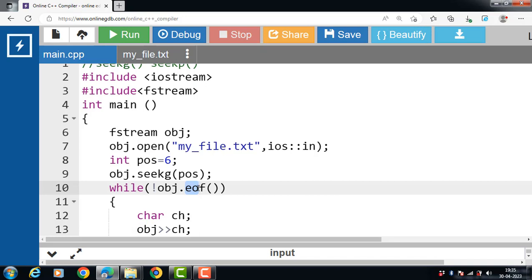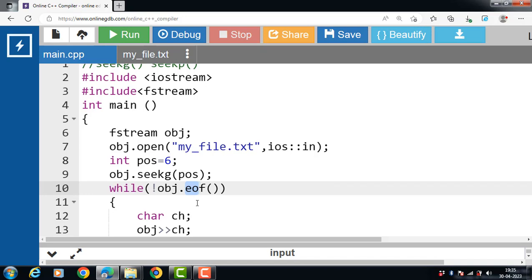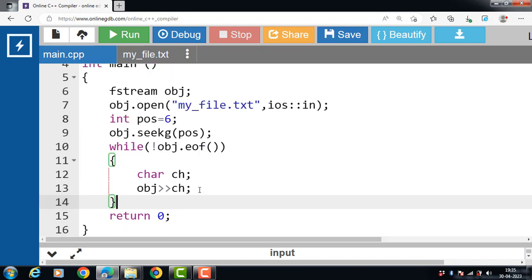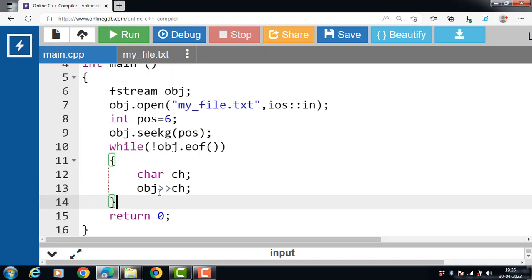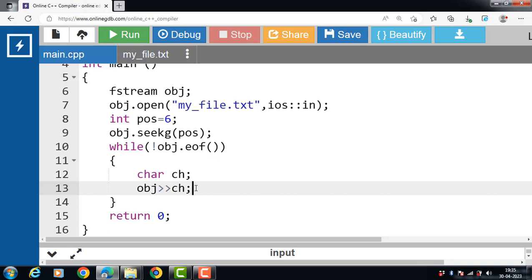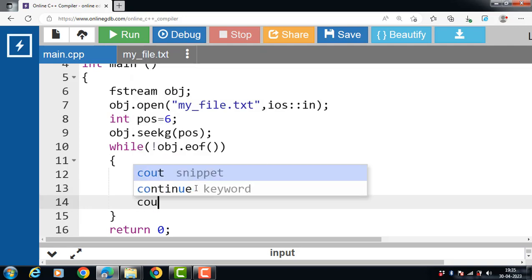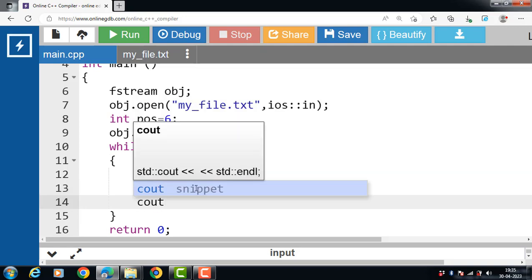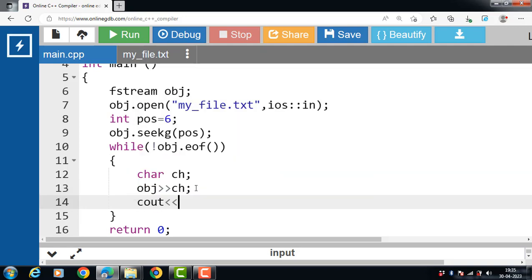eof is a function that returns true when the end of the file is reached and returns false when there is still data to be read. It is a method of input output stream class ios that reads the data of a file until the end is encountered, reading the data from the file with the help of extraction operator.